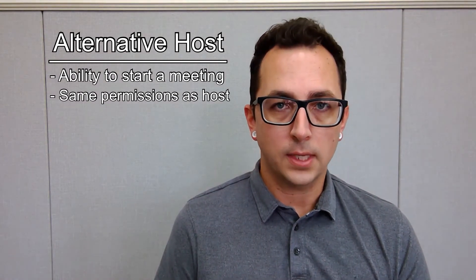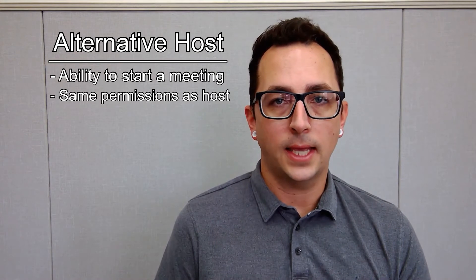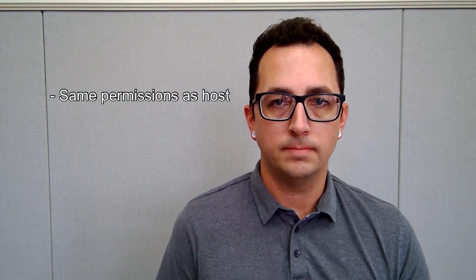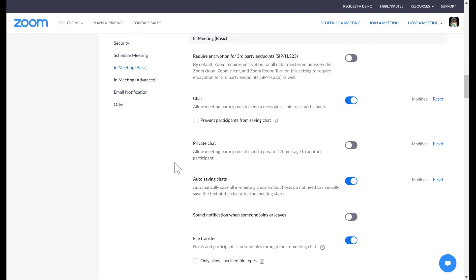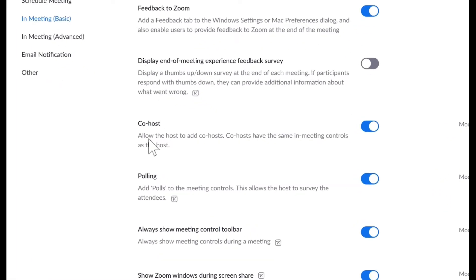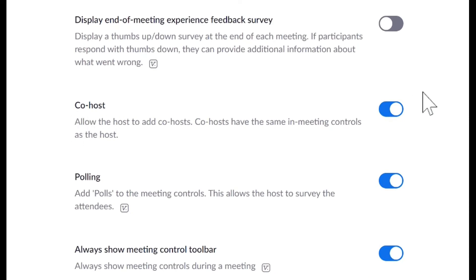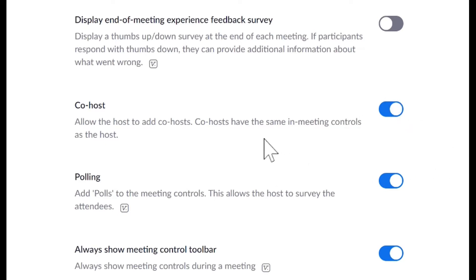So let's now go take a look at how we would enable a co-host and enable an alternative host in Zoom. So let's first take a look at enabling a co-host in our settings. We are in Zoom, we are in settings. We're going to go to In Meeting Basic. When I go to In Meeting Basic, I want to make sure that the co-host option is marked on. This would allow the host to add a co-host. Co-hosts have the same in-meeting controls as the host does, so I want to make sure that this is enabled if I'm wanting to add a co-host to my Zoom meeting.